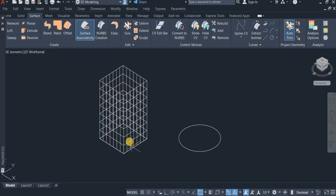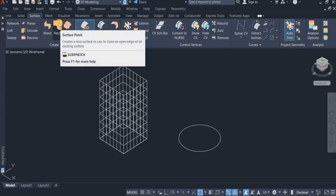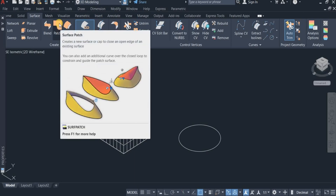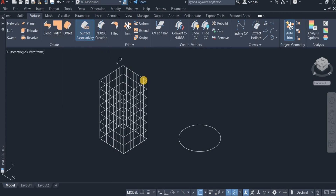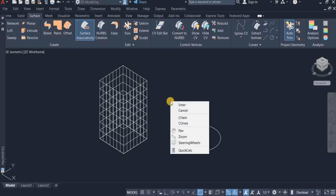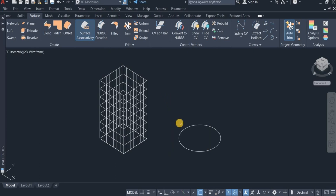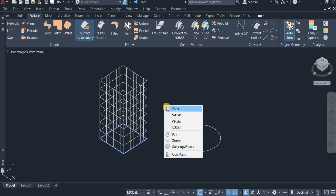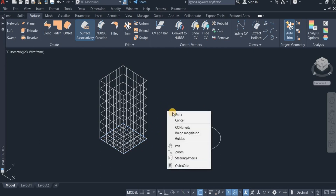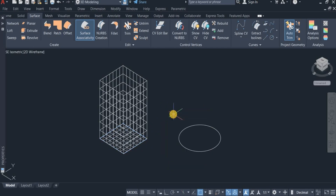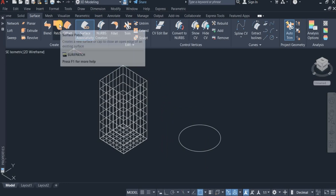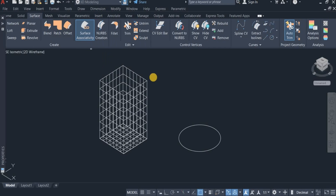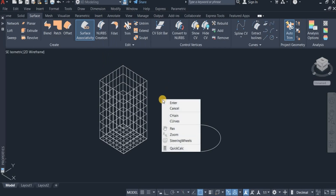Now I'm going to cover the top and the bottom. I come down to click on Surface Patch. I right-click and choose Curves, and click on this, then press Enter and Enter again.